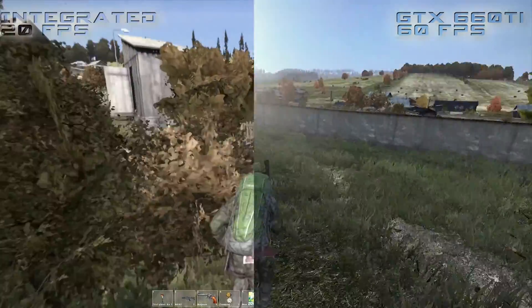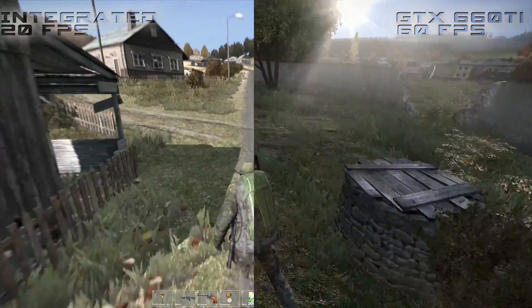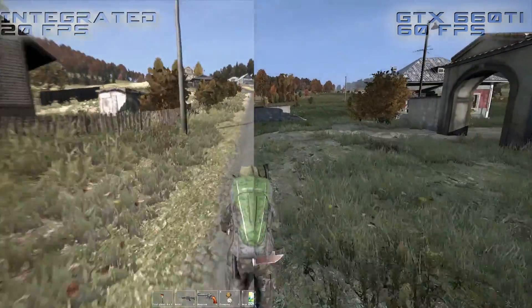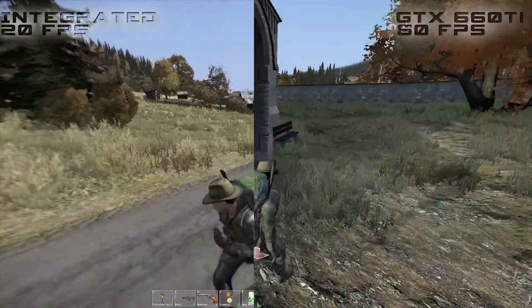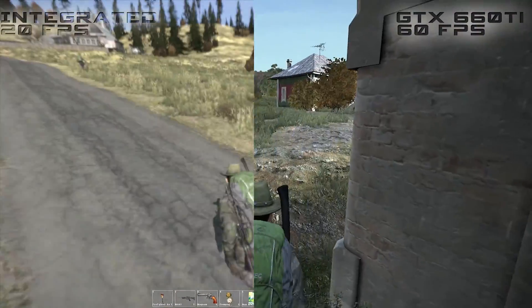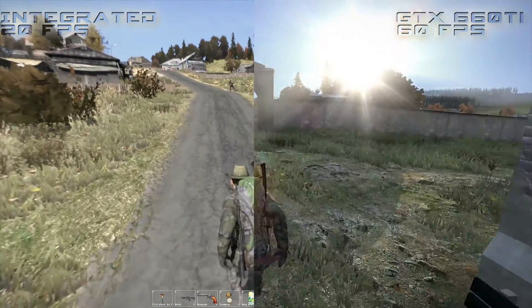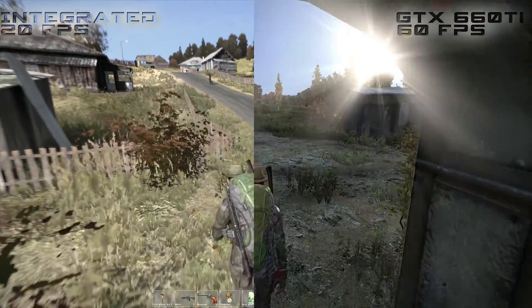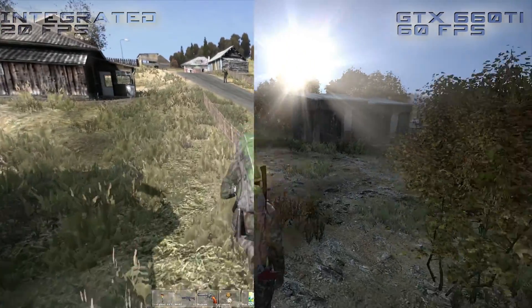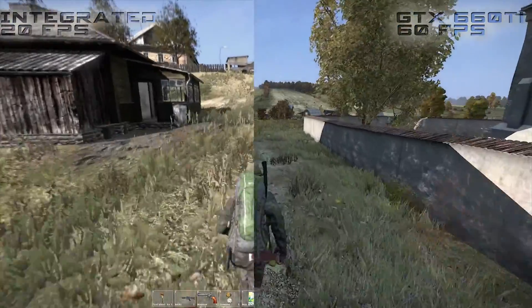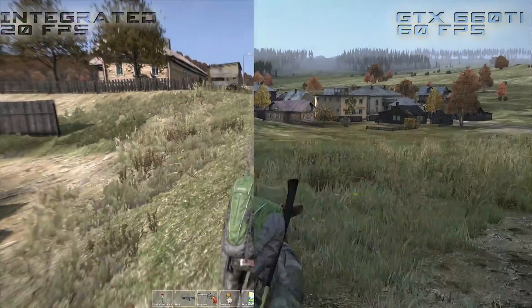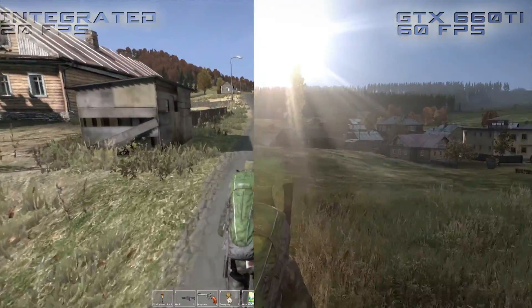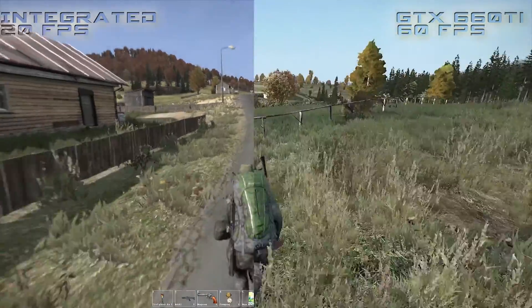Here I'm shooting footage for the next DayZ Journals episode, and you can see on the left side of the screen integrated graphics running at 20 frames per second — that's just topped out at 20 frames per second. As we all know with DayZ, we get low frame rates at times, and it's definitely happening here, probably running between 14 and 20 frames per second, maybe even all the way down to 10 at times.